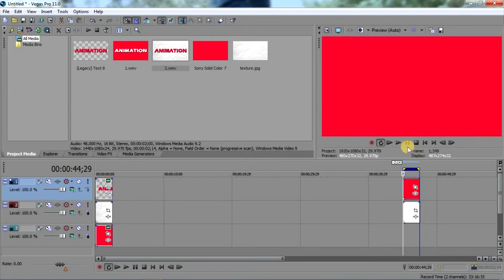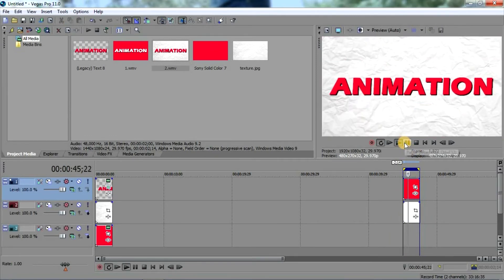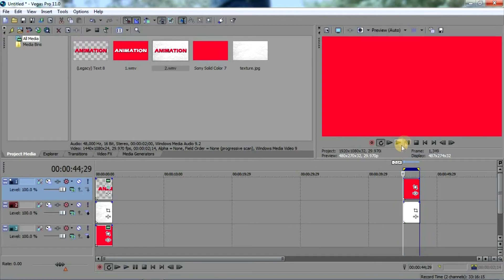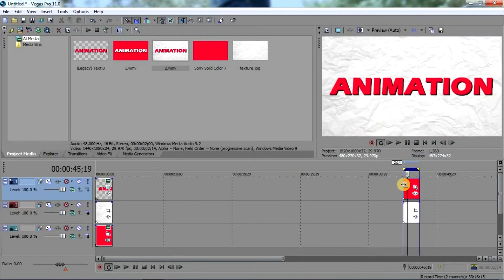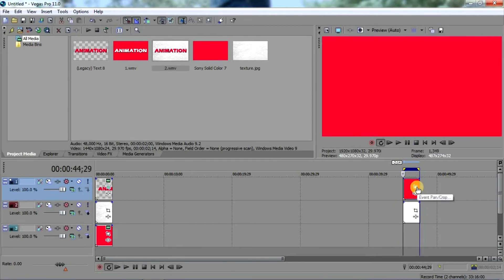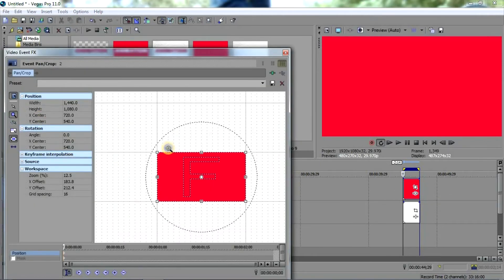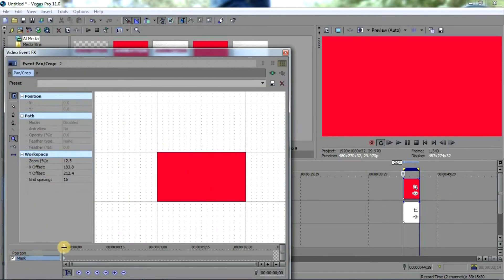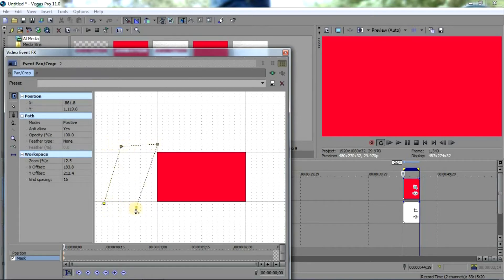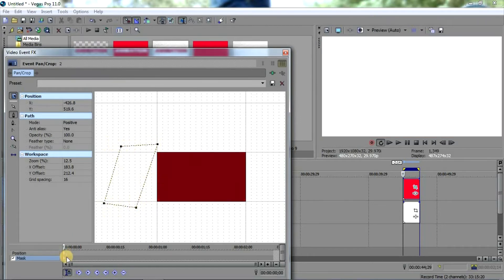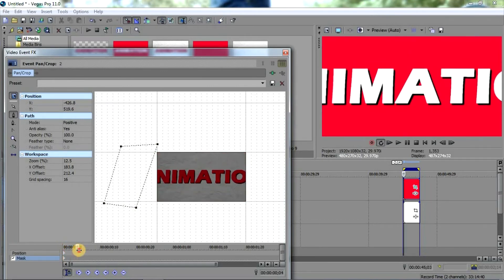Now this is the part where I'm gonna show you how to create a wipe effect. To create a wipe effect we're just gonna go to Event Pan/Crop and add a mask to it. We're gonna create a mask — at the first keyframe create a mask like this. Decide where you want your animation to start.